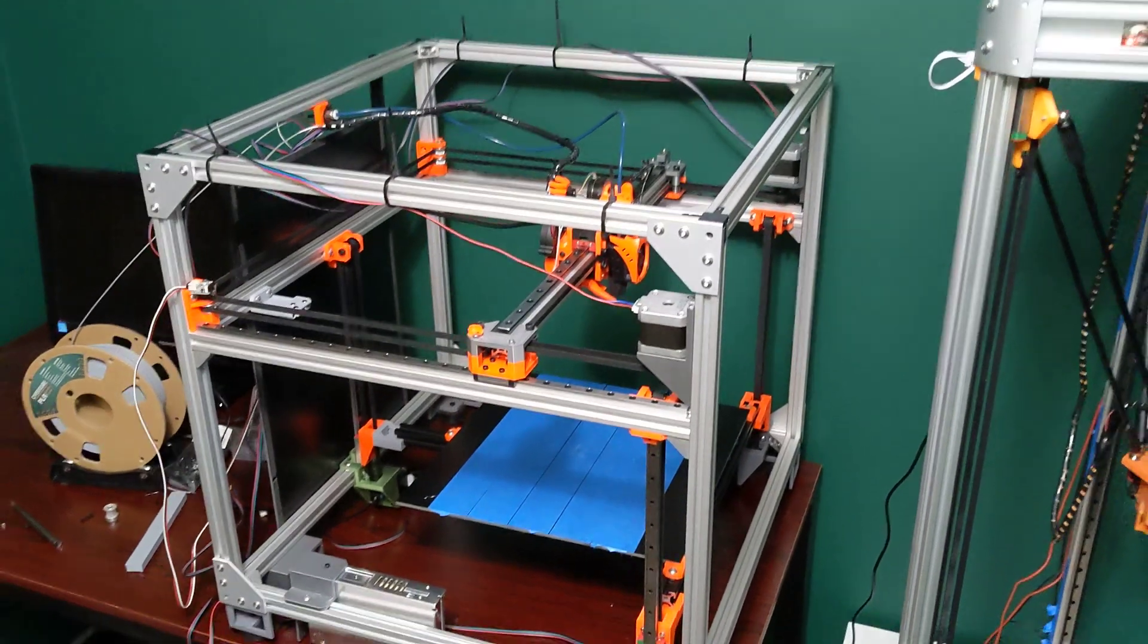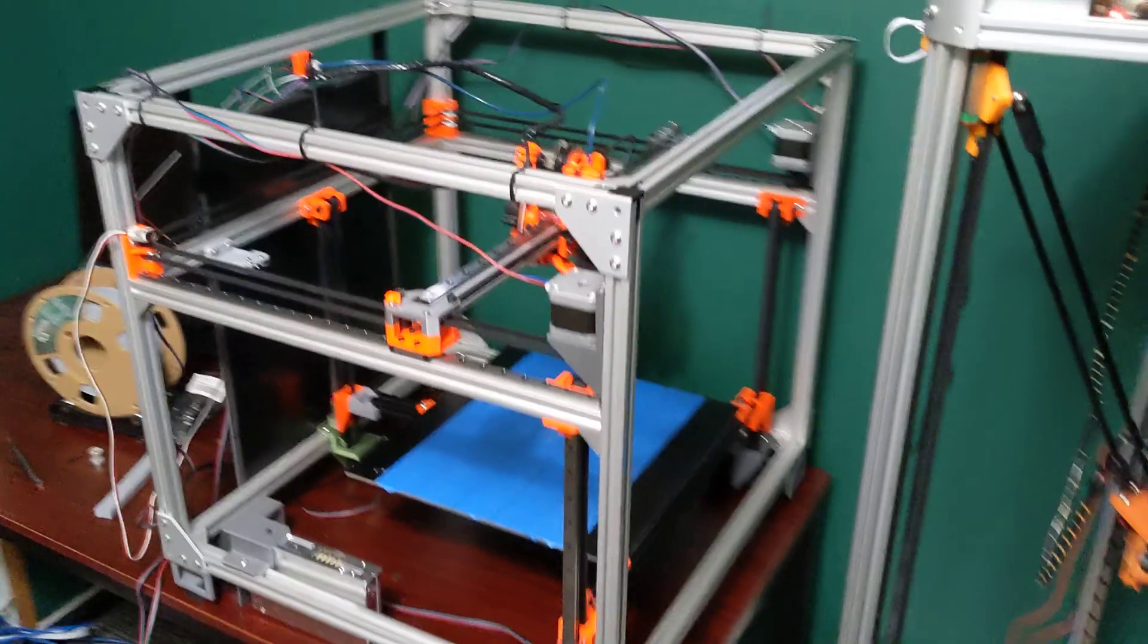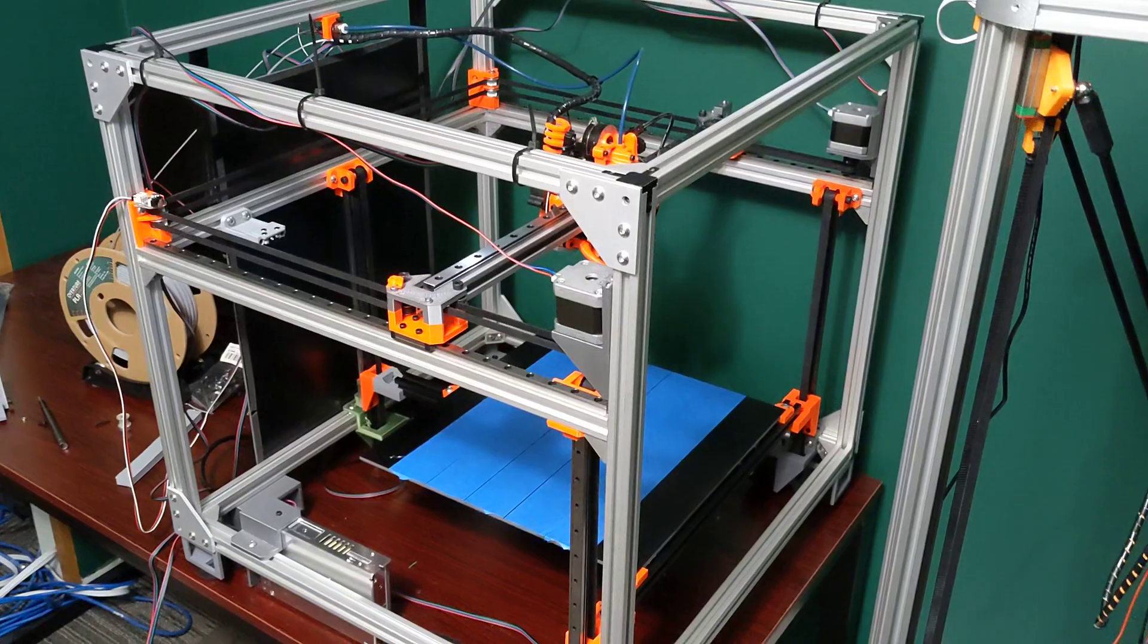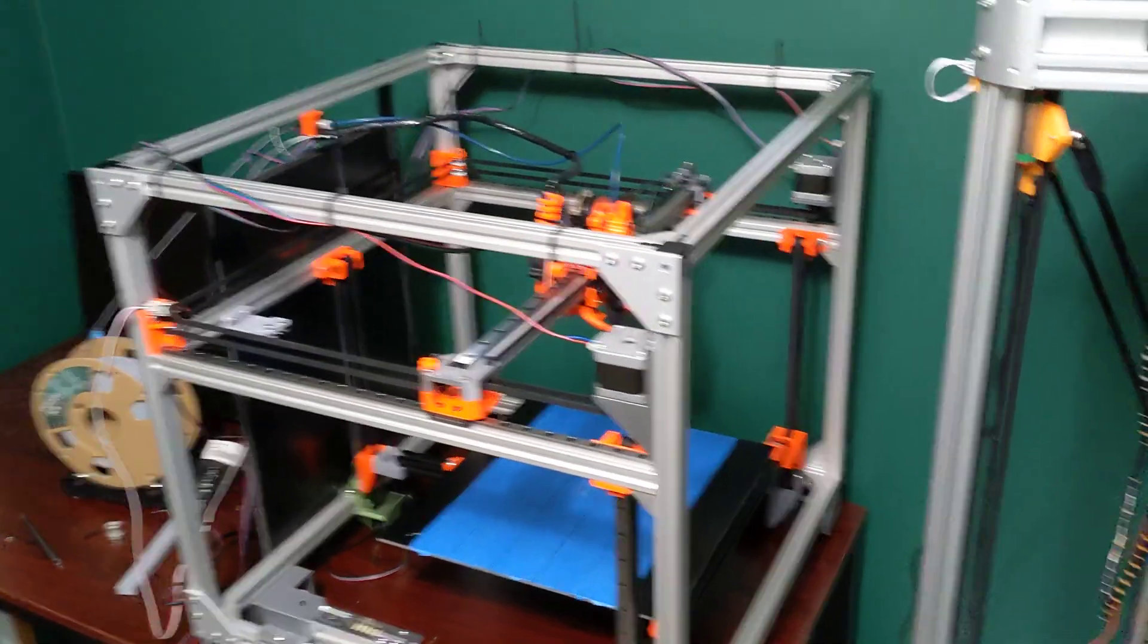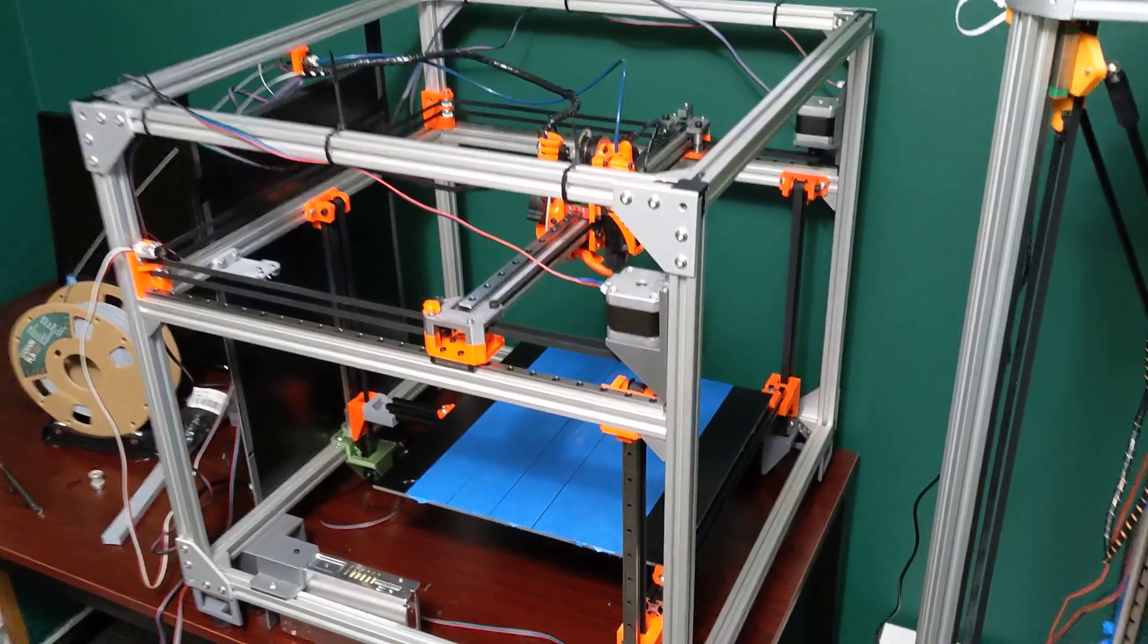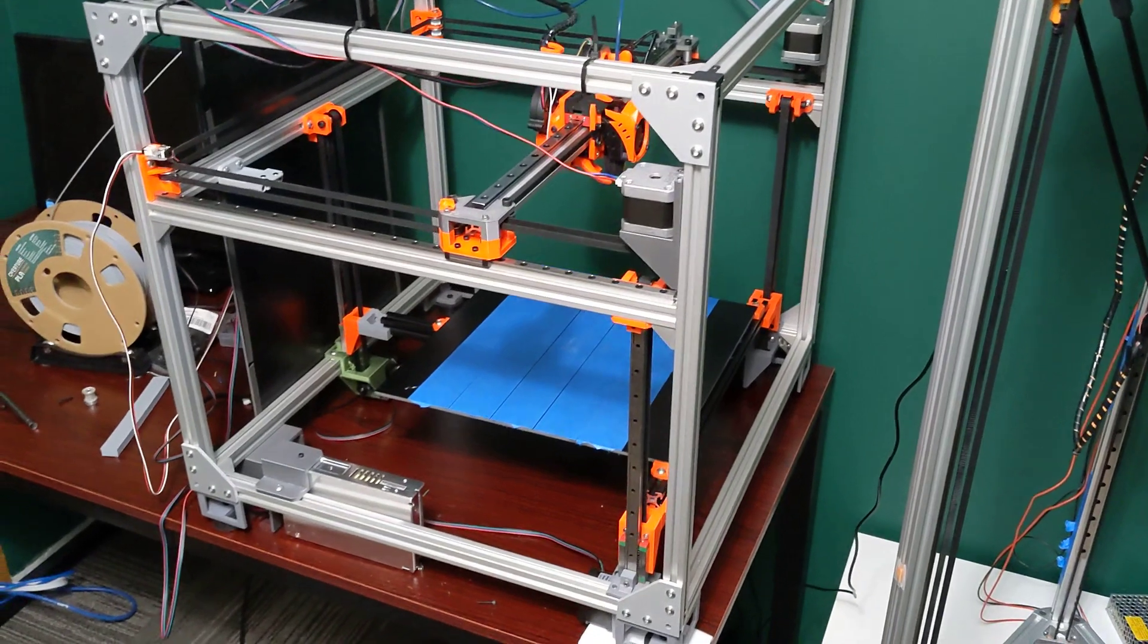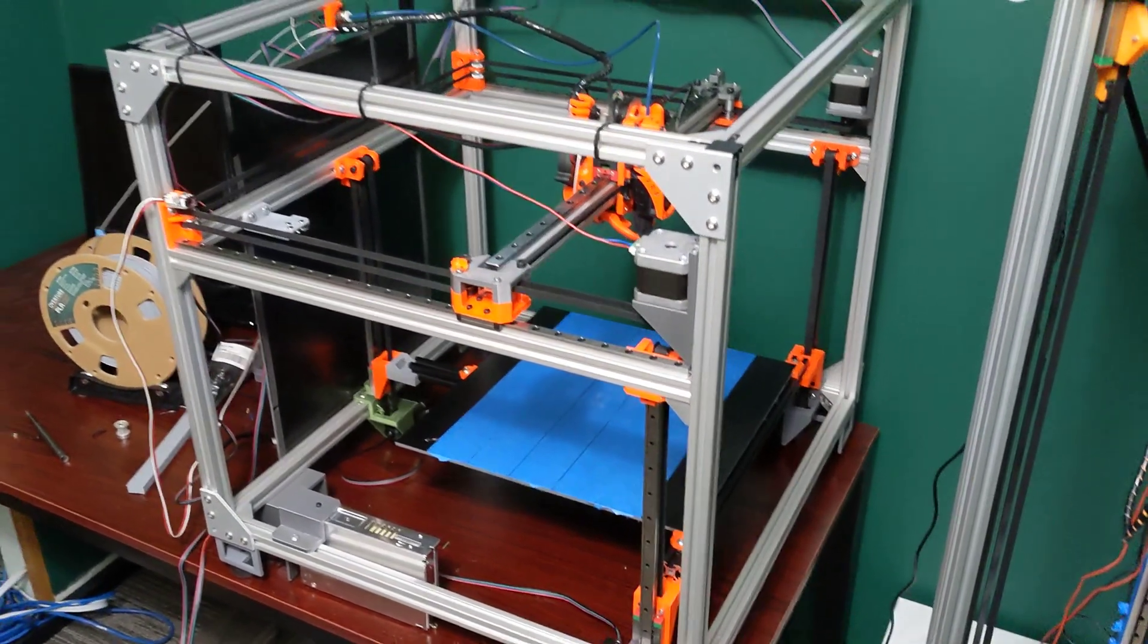Hey everyone, welcome to part 3 of my 300x300 SimpleCore build. I have finished the printer as far as being able to print. It still doesn't have a heated bed, we're just going to print on painter's tape.